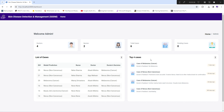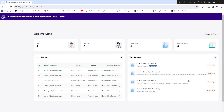The next section shows the top four most recent cases — for example, a melanoma case or a nevus case — along with the actual doctor's feedback. If feedback is empty, you can see how many days ago the case came in and follow up with the doctor to close the case. This is the overall view of the admin panel.